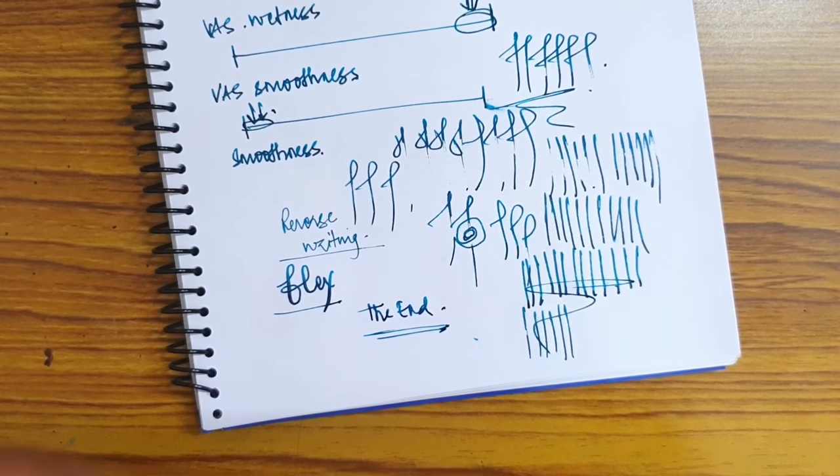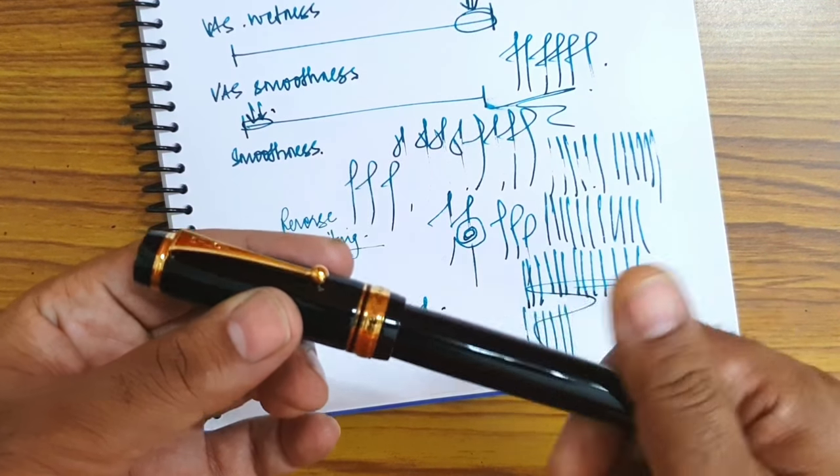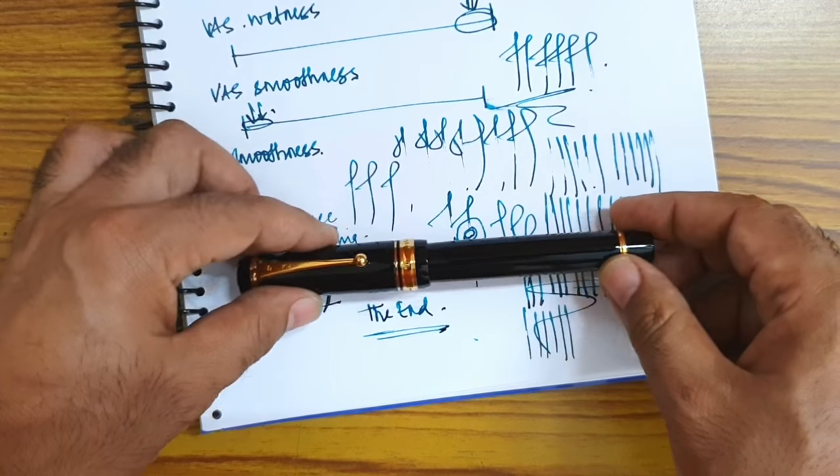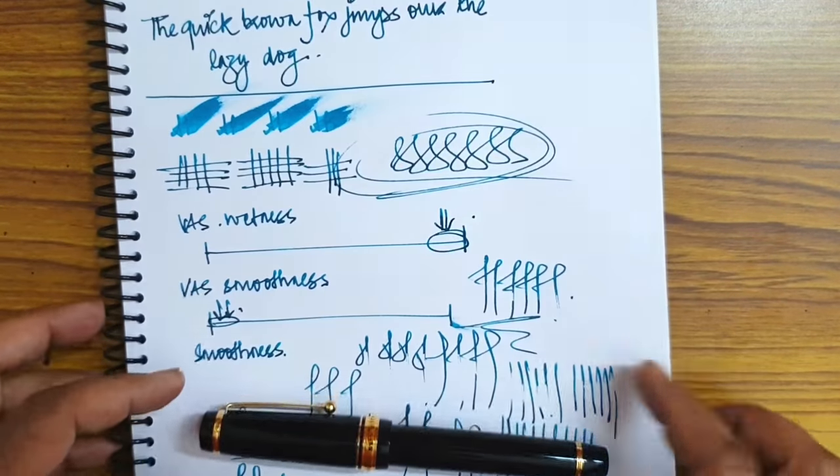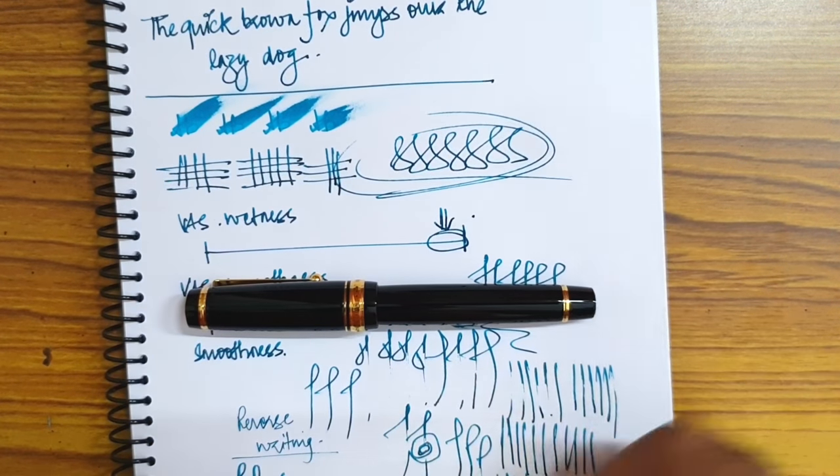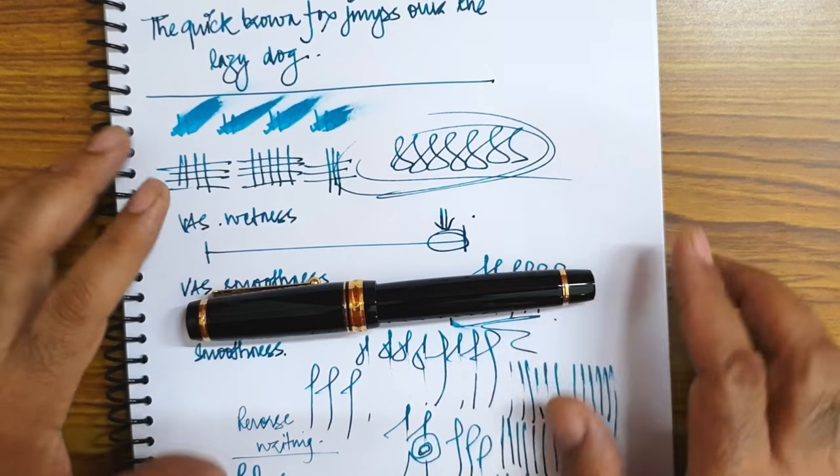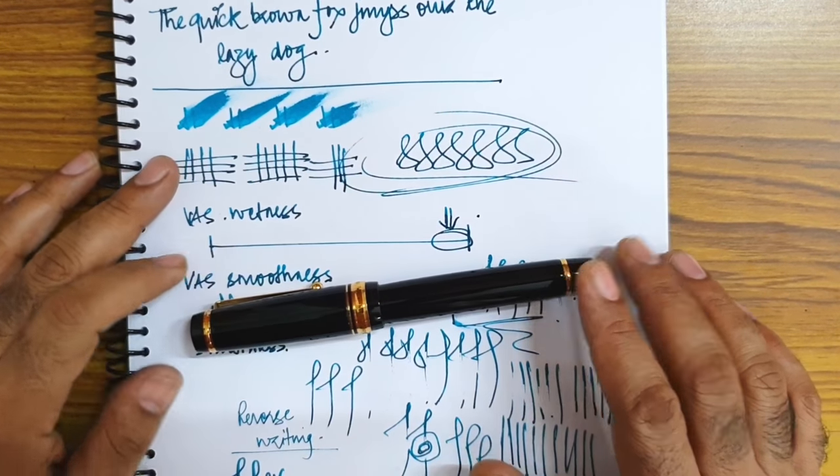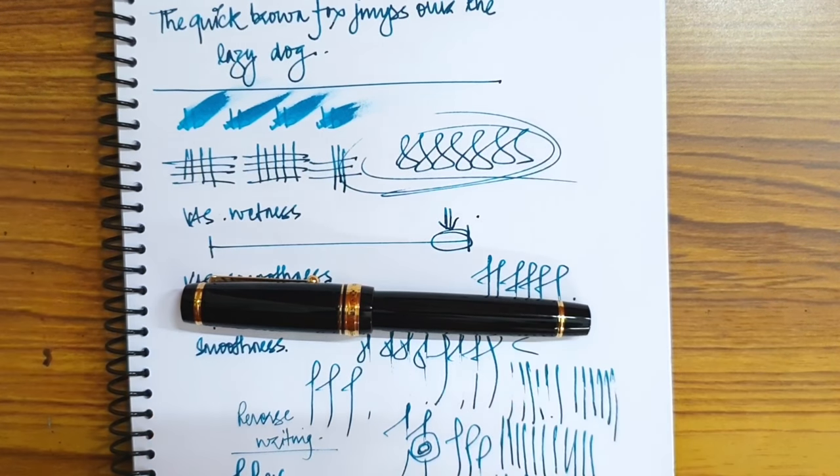Well here I come up with the end of this review. One of the best pens that I've come across and the best writers that I have seen, Custom Urushi. I hope you like this video. Keep writing and take care.